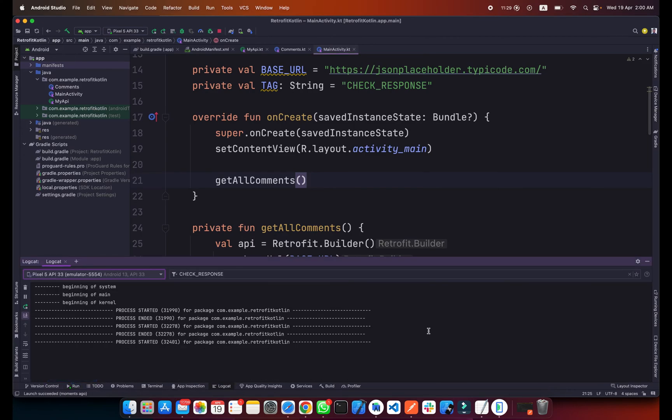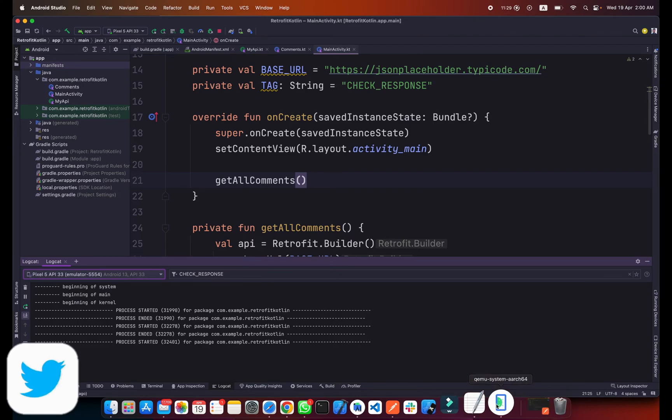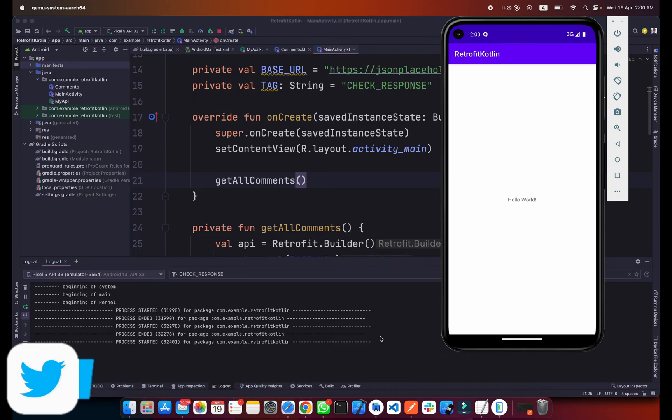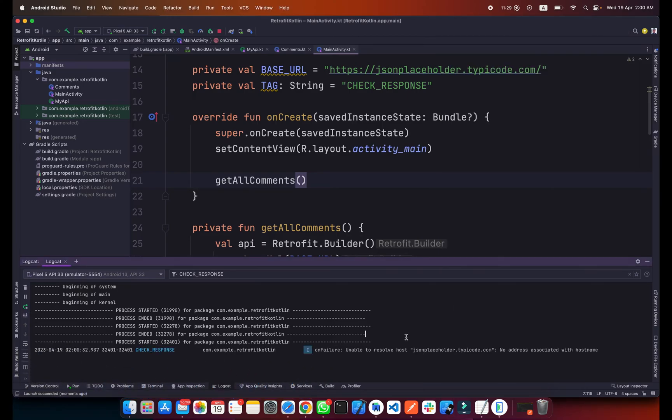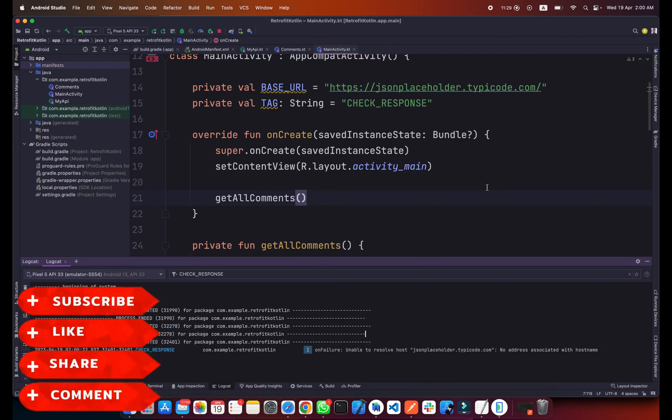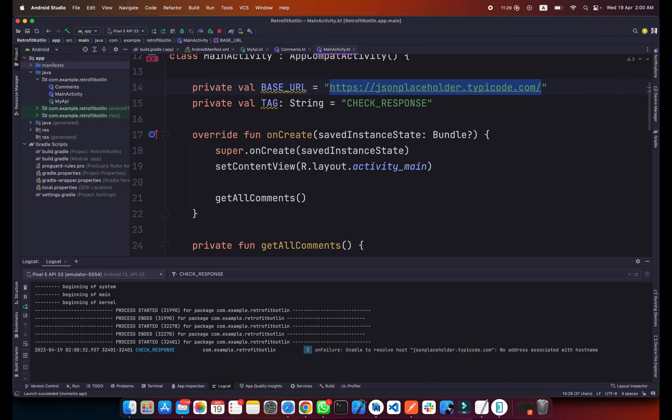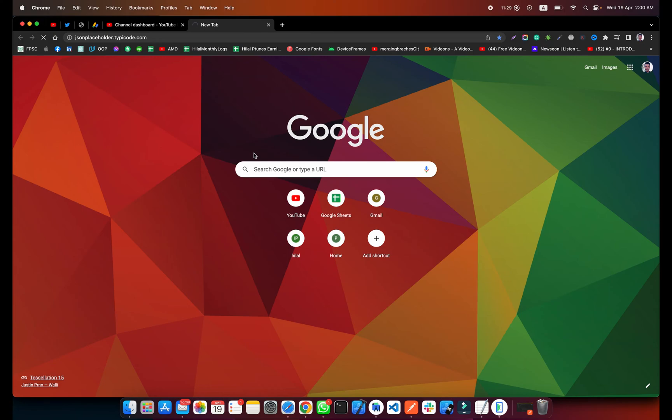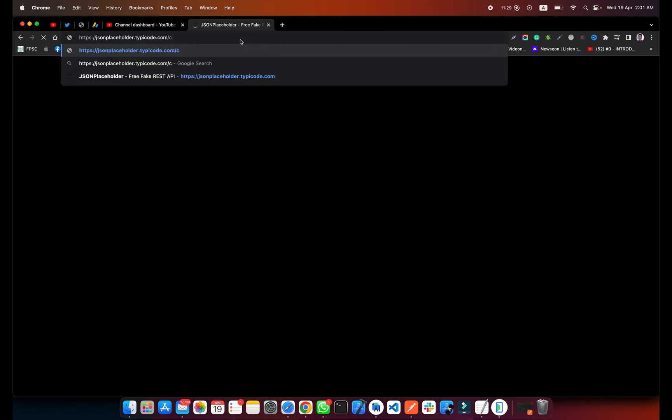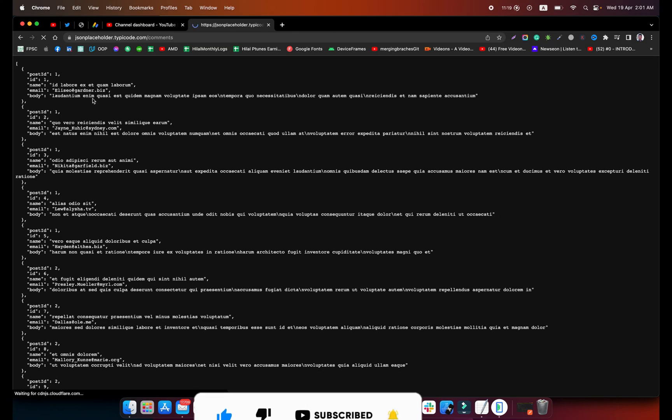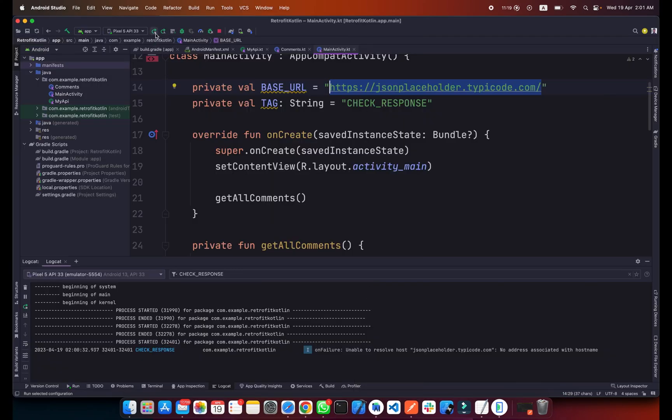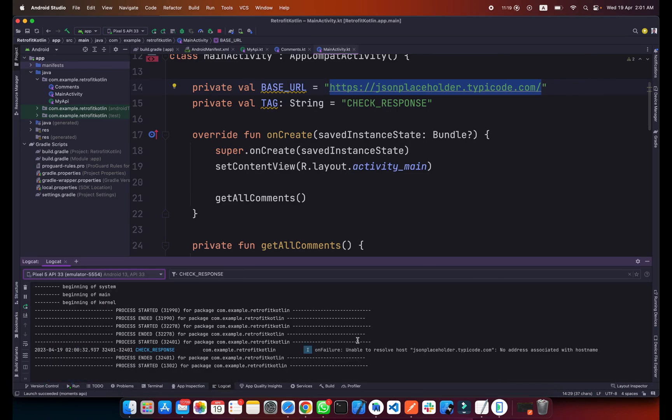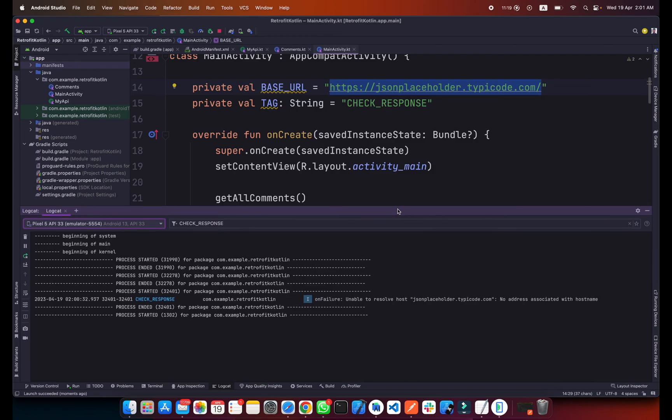Now if I go to the log cat you will notice we will get all the comments here. Okay, unable to resolve, no address with the host name. We will check what's the issue. onFailure. If I go to this link, it's working I think but it seems my internet is really slow. If I type slash comments we should get the comments response. Yeah we are getting the comments response. What I will do is rerun my app again and now we will check if we're getting the comments or not.